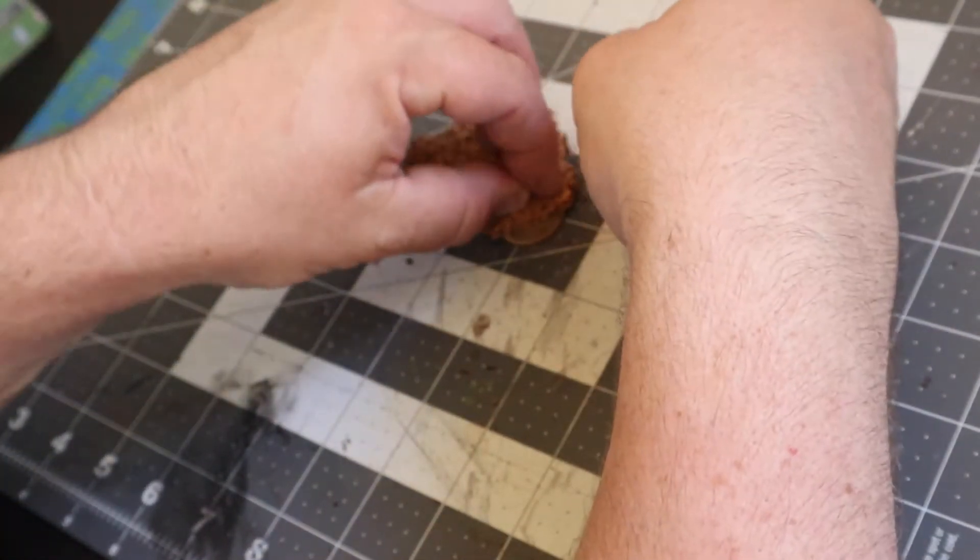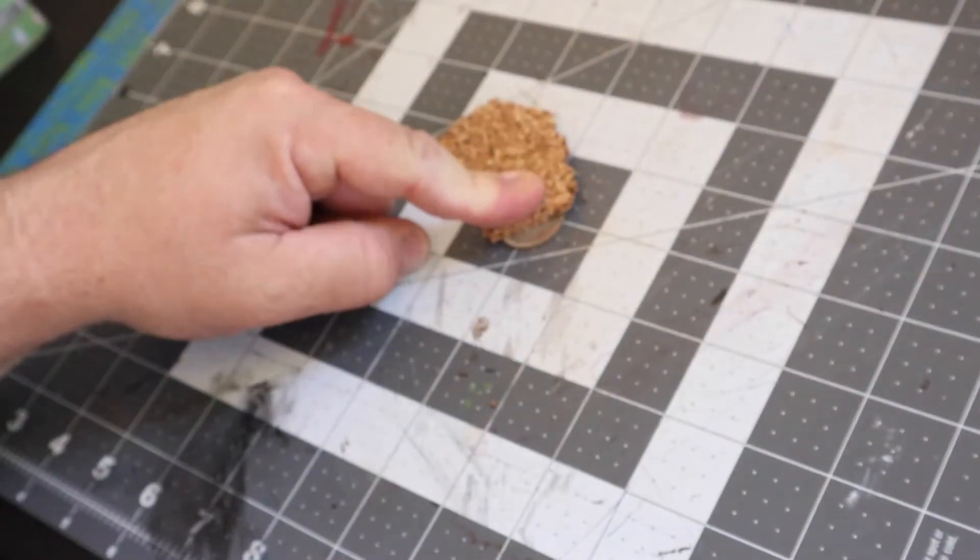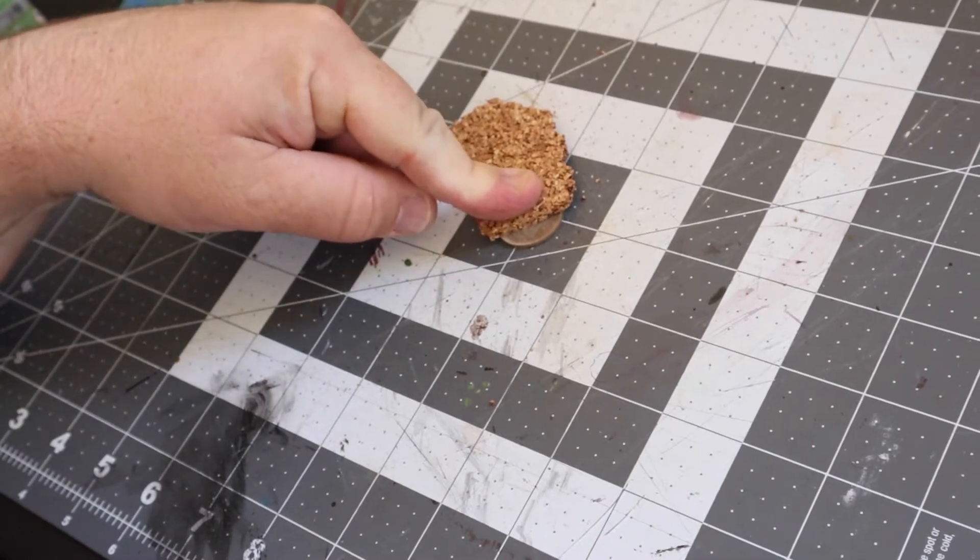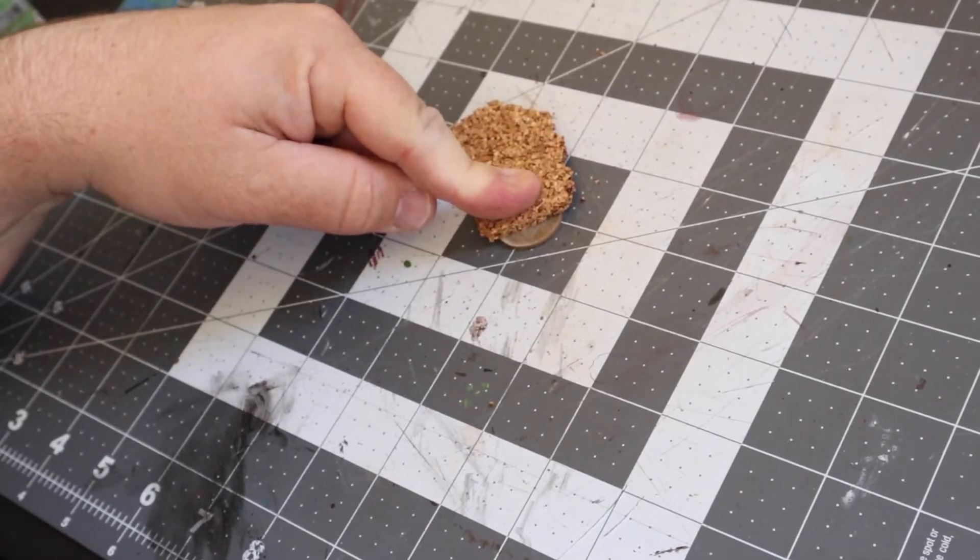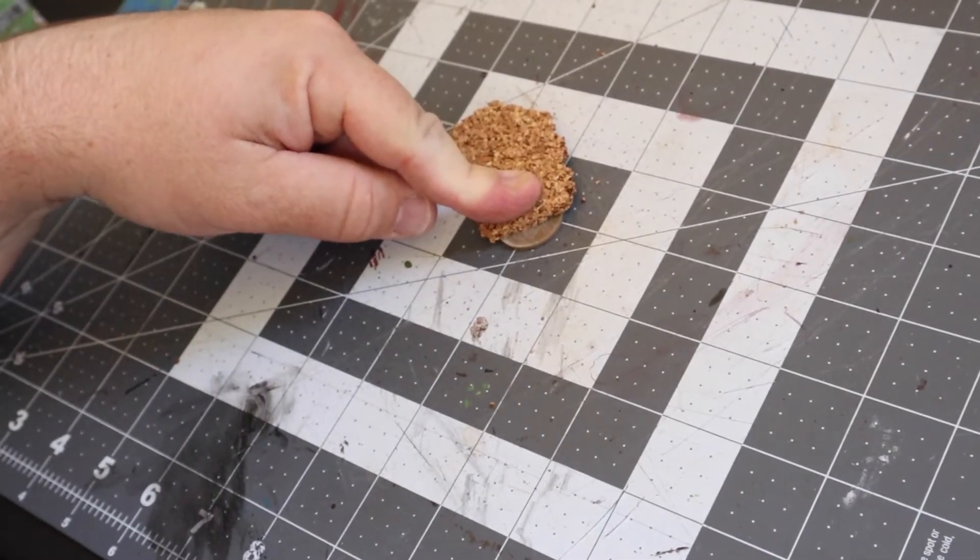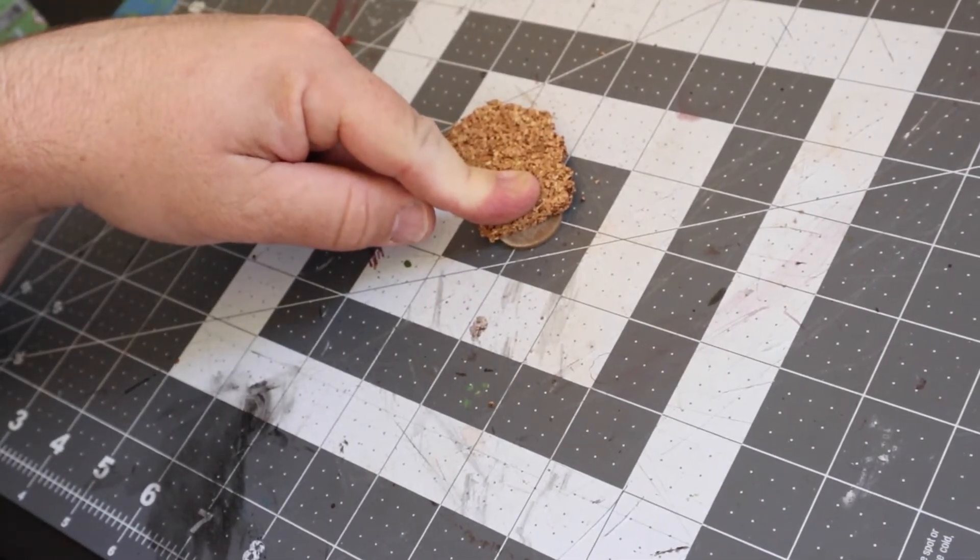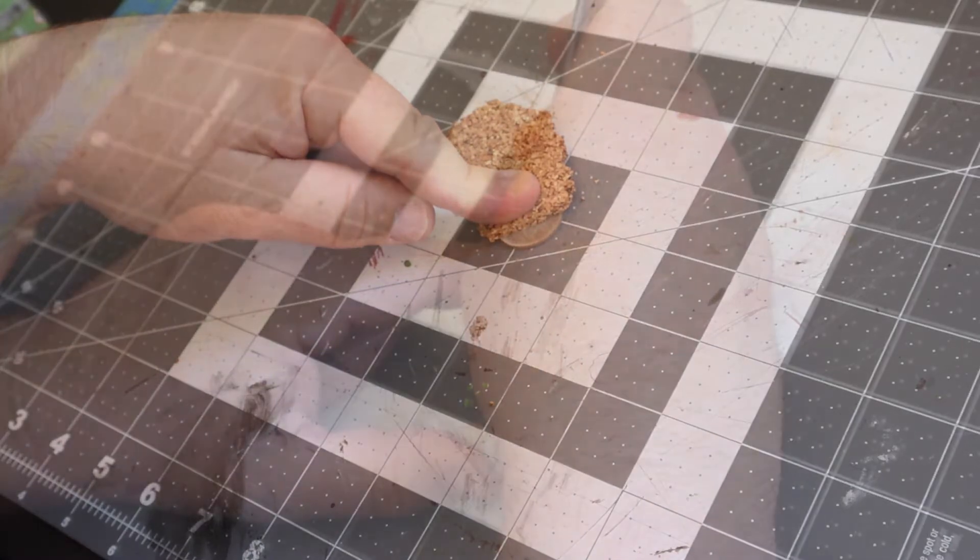You'll want to cover about two thirds of the base, leaving enough room to be able to pin the miniature on later, but also enough space so you can do the sewer and water effect as well.